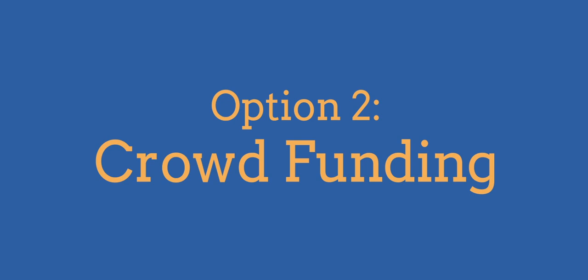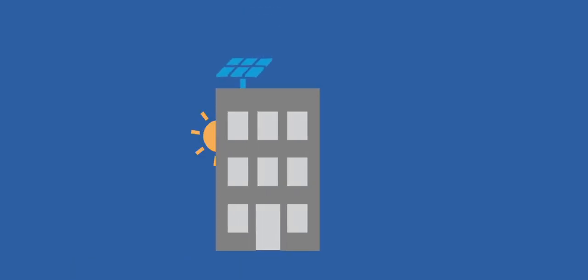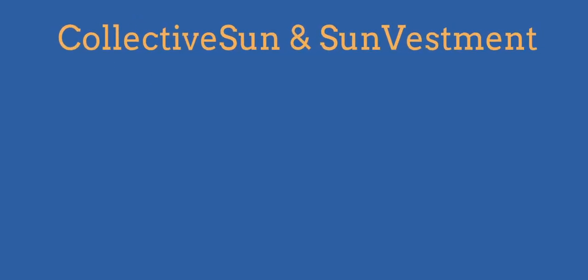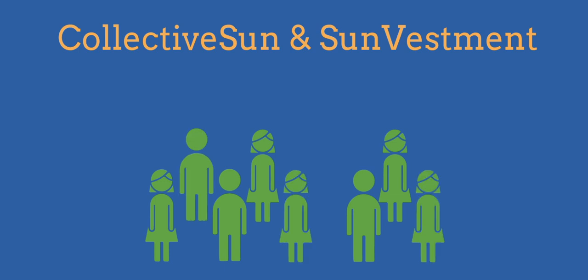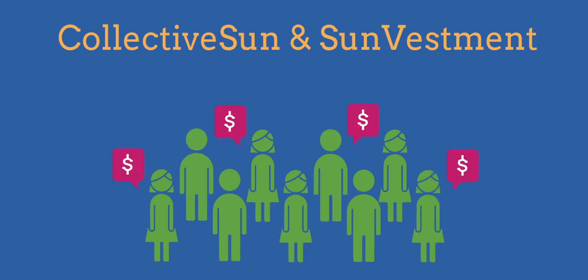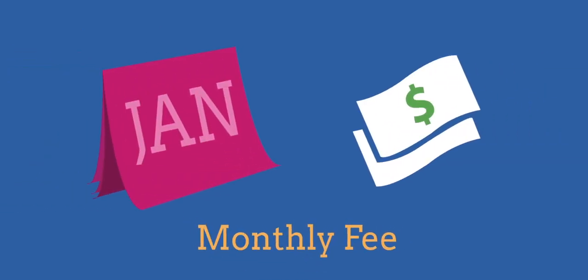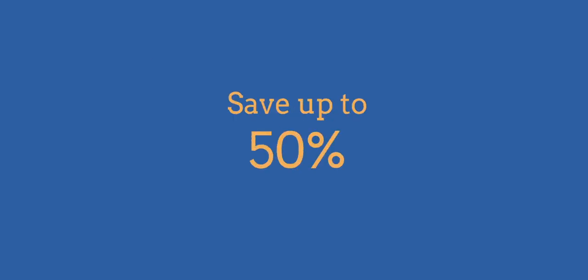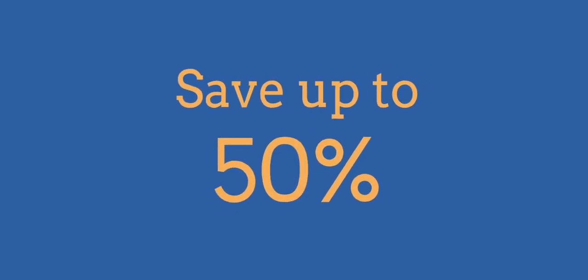Option 2: Crowdfunding. Crowdfunding is a relatively new way for nonprofits to go solar. Companies such as Collective Sun and SunVestment allow individuals, often members or supporters of your nonprofit, to contribute money to fund the purchase of a solar panel system for your organization. You then pay a monthly fee to the company for the electricity the system produces, which, similar to leases and PPAs, may help you save up to 50% on your monthly electric bills.